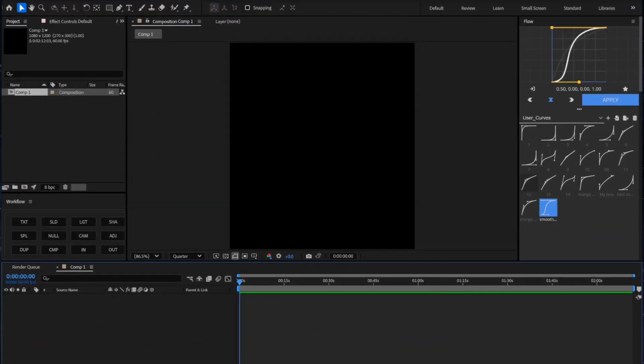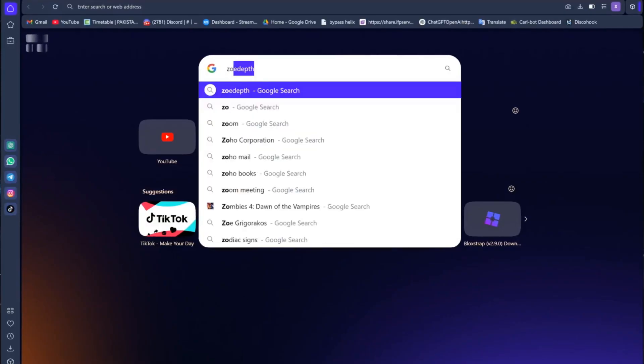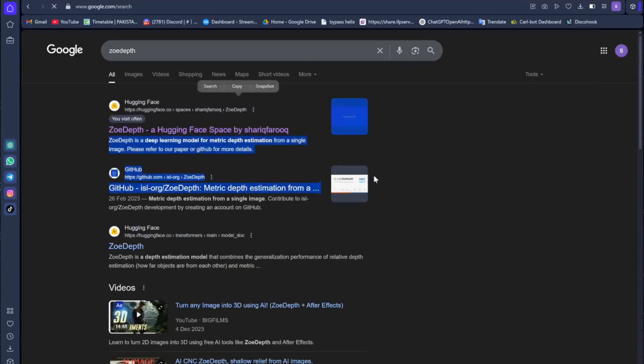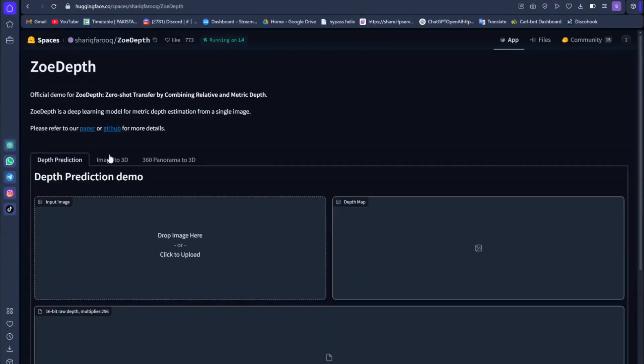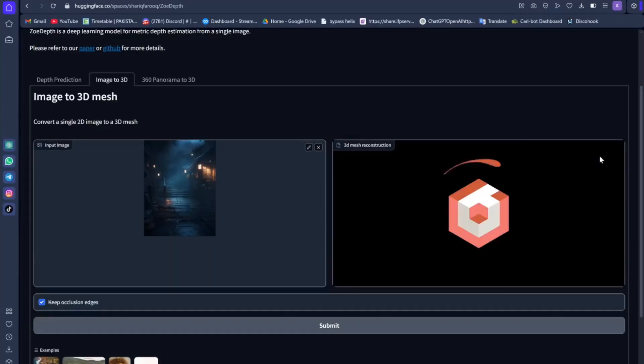Yo, what's up guys? So, to get the 3D background, search Zoey Depth on Google and upload your 2D image.